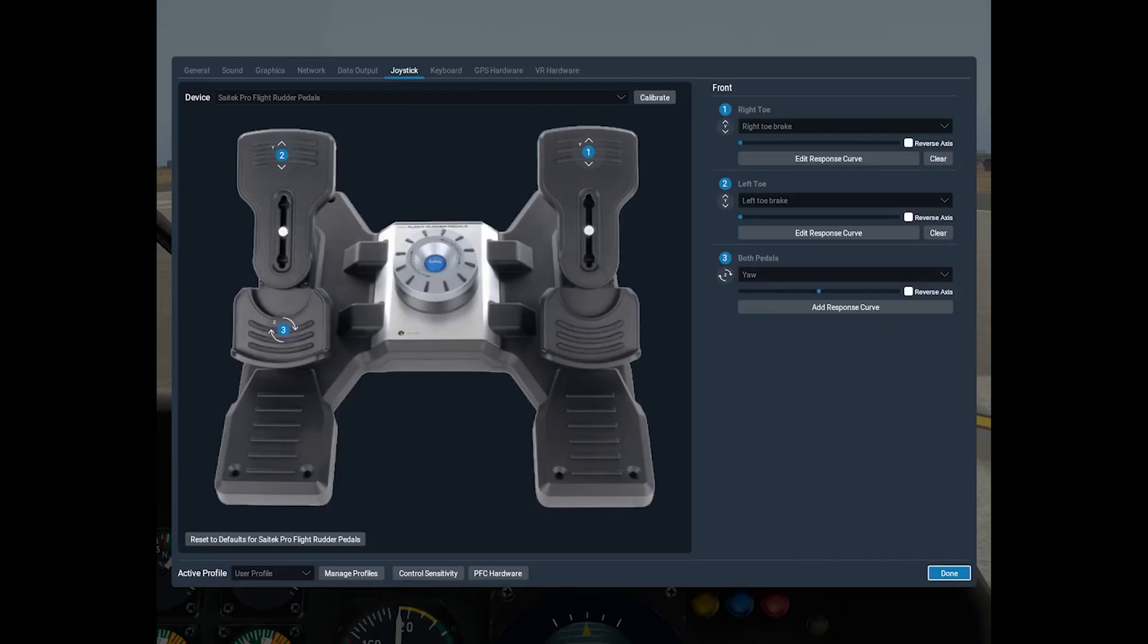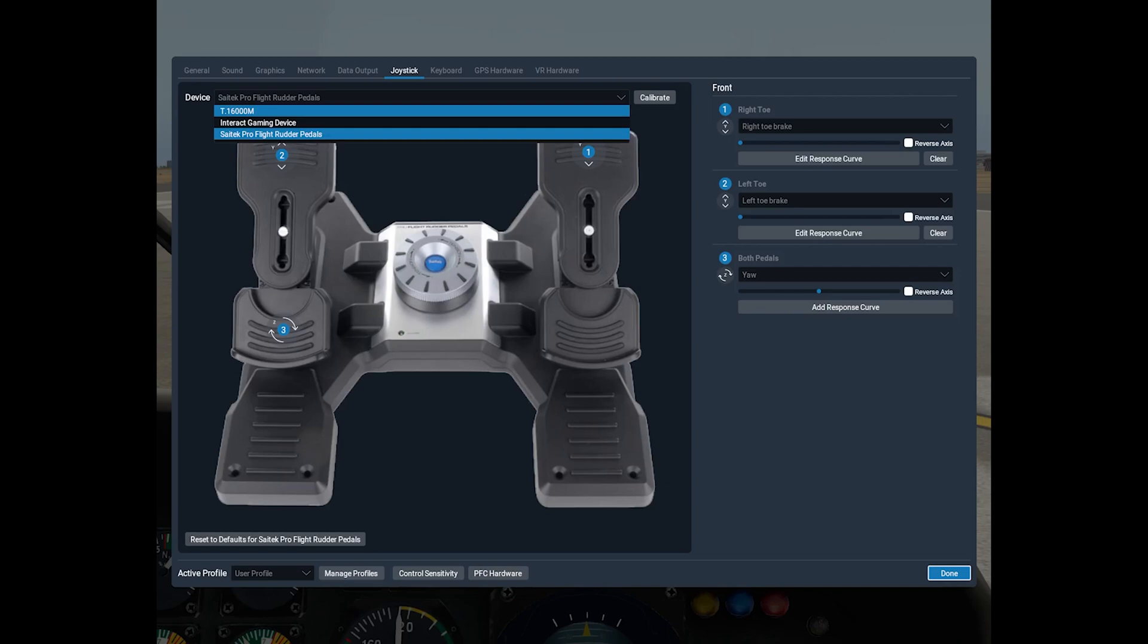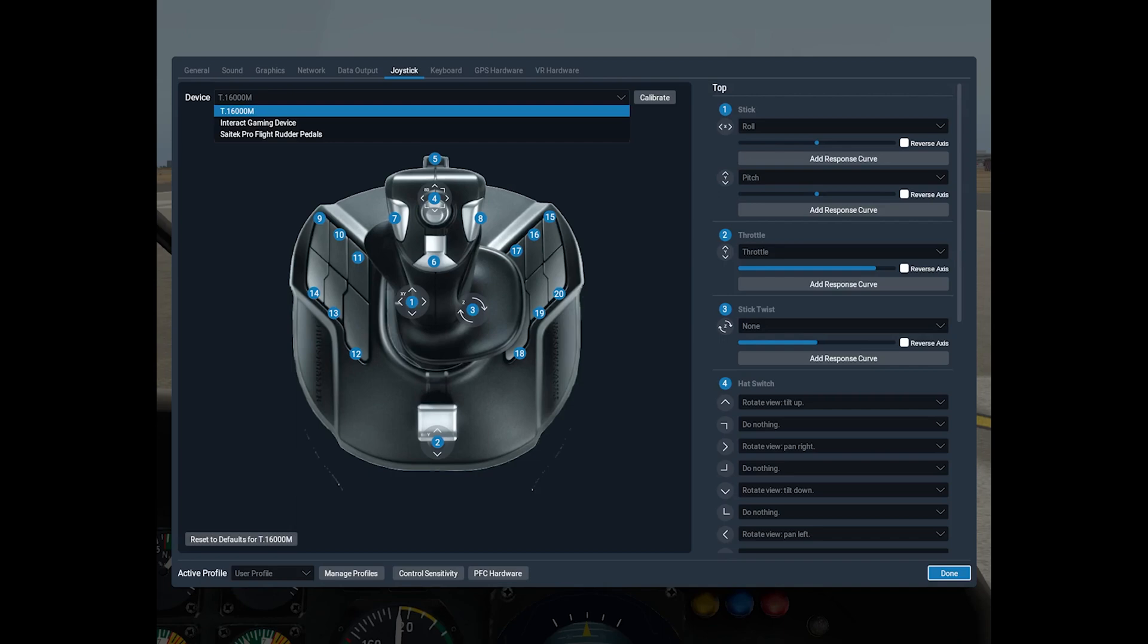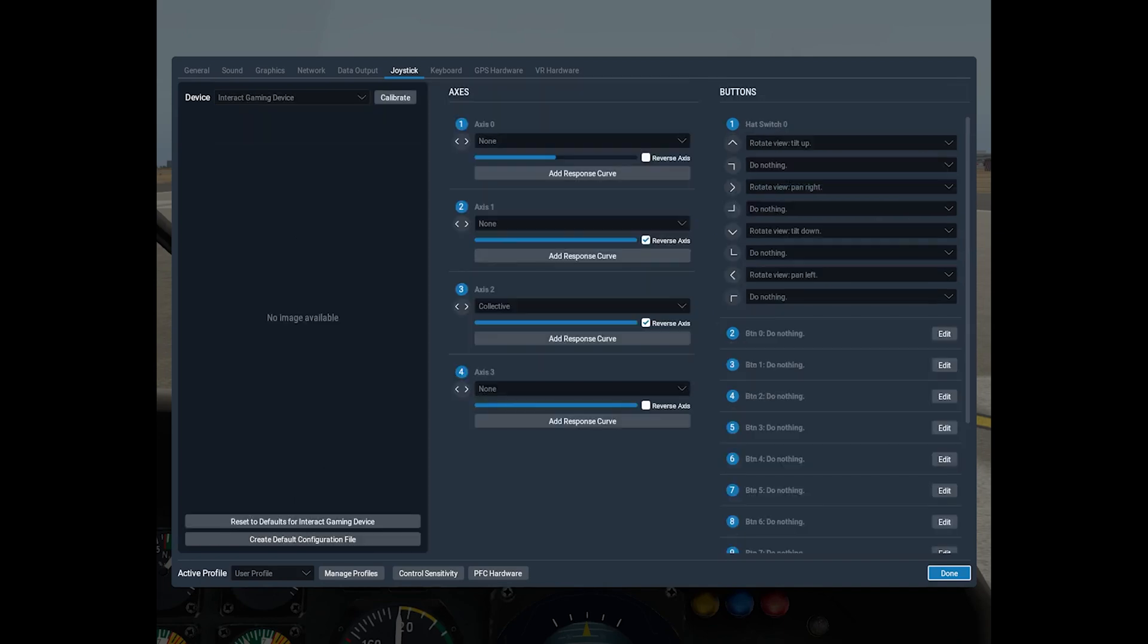So here it sees my rudder pedals. I don't need to do anything with those. This is my main joystick which I use as my cyclic. And the old joystick is here. And I only need Axis 2 which is the collective.